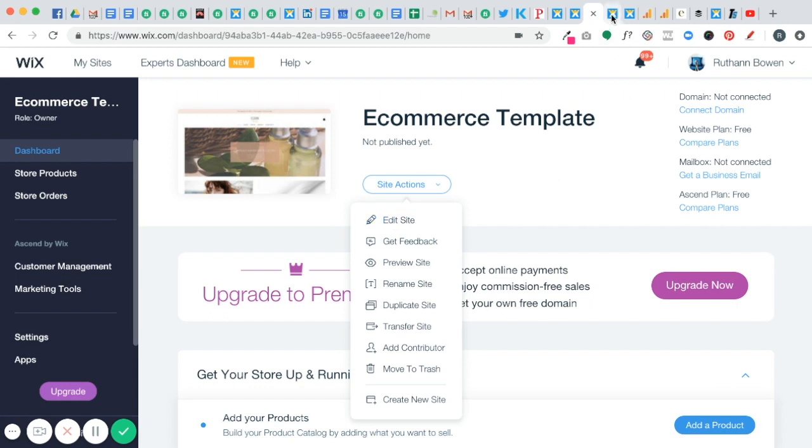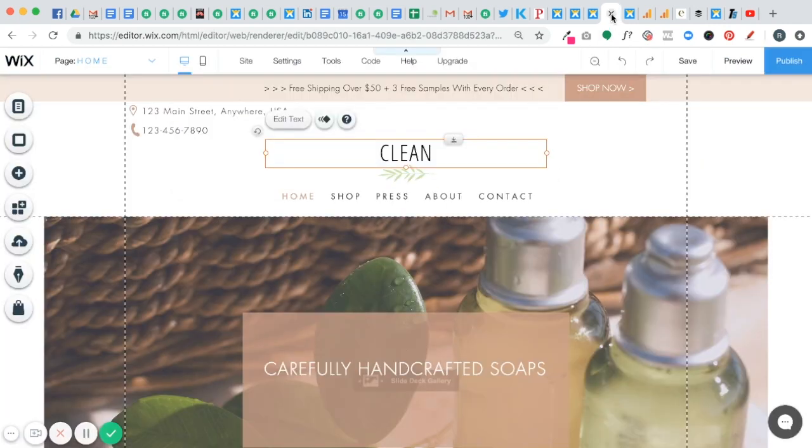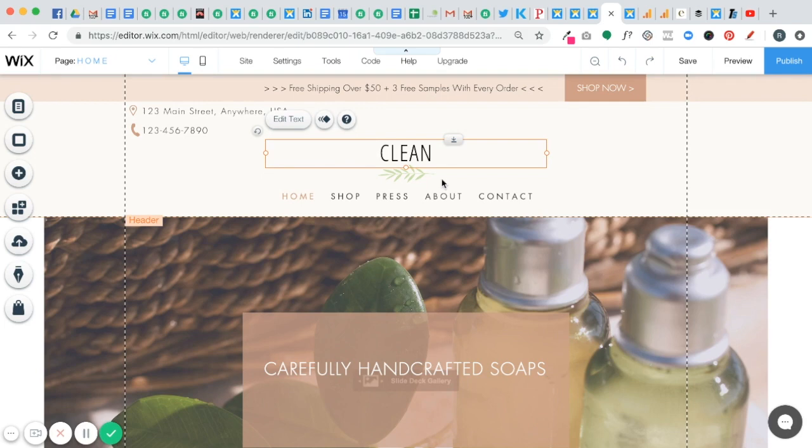...it's going to open up the editor for you which as you can see, I'm just hopping in here because I already loaded it. But once your editor opens up, this is what your screen is going to look like.